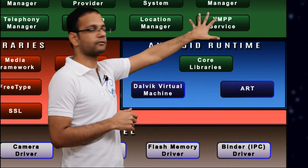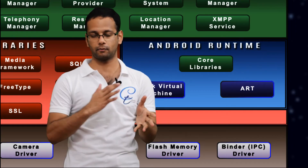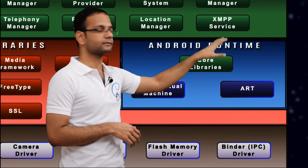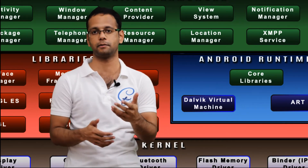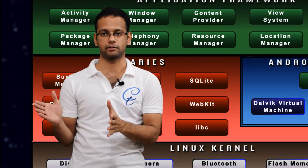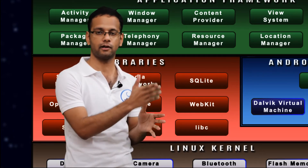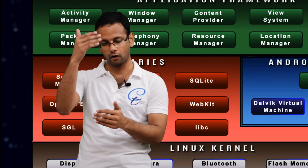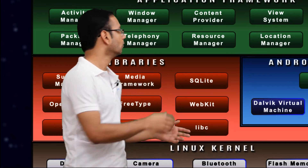We have the XMPP service, which does the encryption and decryption of chatting messages — whatever chatting we do via WhatsApp or Facebook. The messages are encapsulated using XMPP services. Then we have the location manager, which manages your GPS — all the trilateration, GPS fixing — all these things are managed by the location manager. The resource manager manages resources for individual applications. Resources are non-programmable components of an application — they may be images, audio clips, or custom strings. How resources are loaded into the application to display to the user is managed by the resource manager.